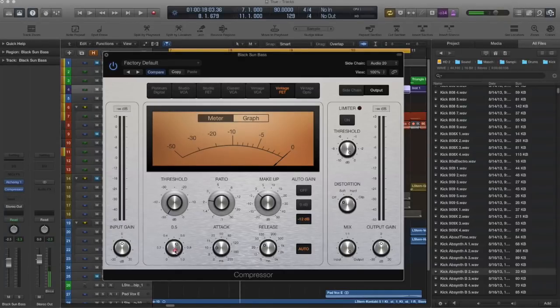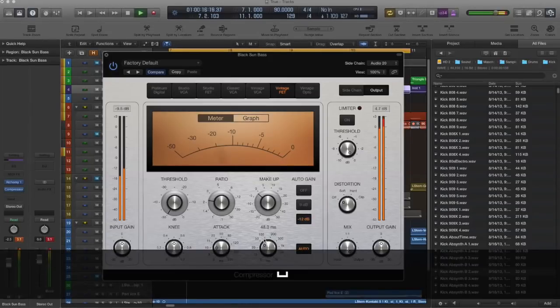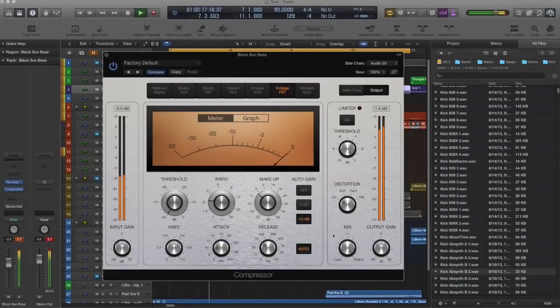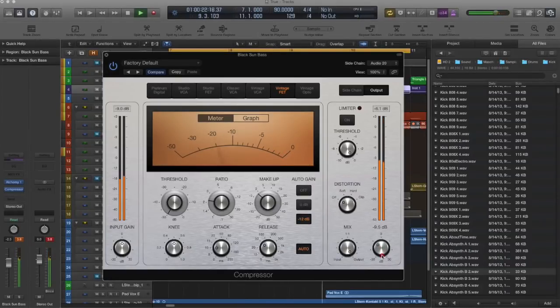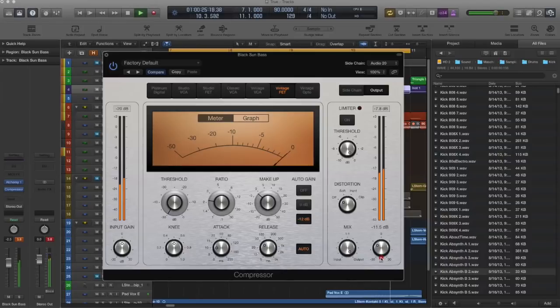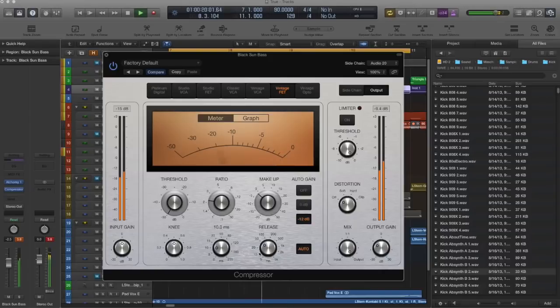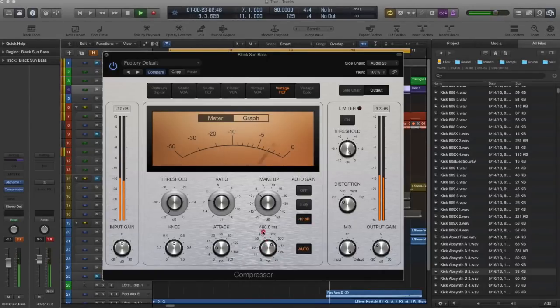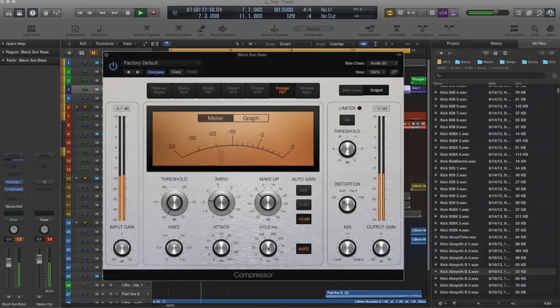So that raised our volume quite a bit. We want to lower the output there. And now what you can do is play with the attack and the release to shape the movement. That's kind of the right movement, but if you can tell,